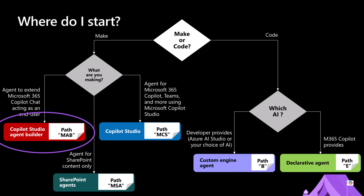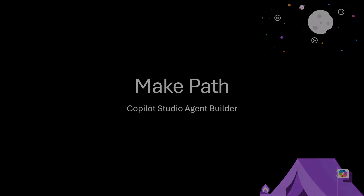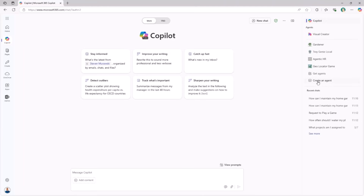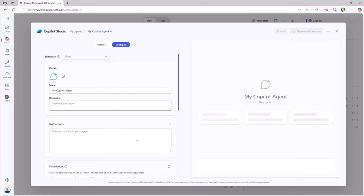In that one, as an end user, you will be able to create agents to extend Microsoft 365 Copilot and the Copilot chat. In the Make Path about Agent Builder, you will learn how to create an agent from within the Microsoft 365 Copilot chat experience simply by selecting the Create an Agent button and configuring your agent either by providing a description or using a step-by-step configuration.